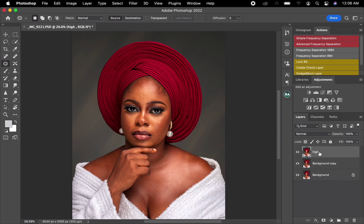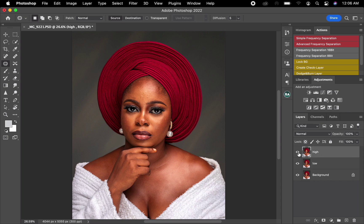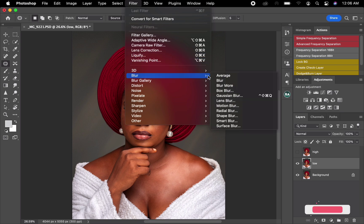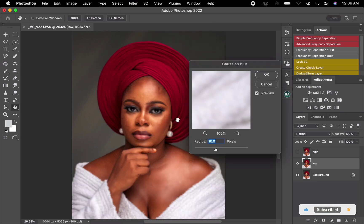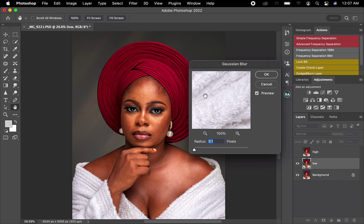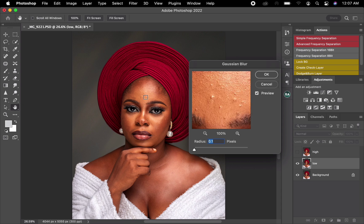So this is the High layer. I'll name the second one 'Low'. After naming them, I'll come to the upper one — the High layer — close its visibility, and come to the Low layer. Here I'm going to add a filter: I'll locate Blur and choose Gaussian Blur. Once I click on it, I'll start with a radius of 0.1.